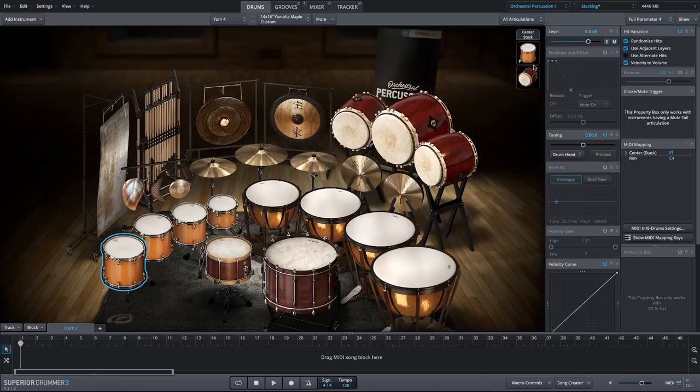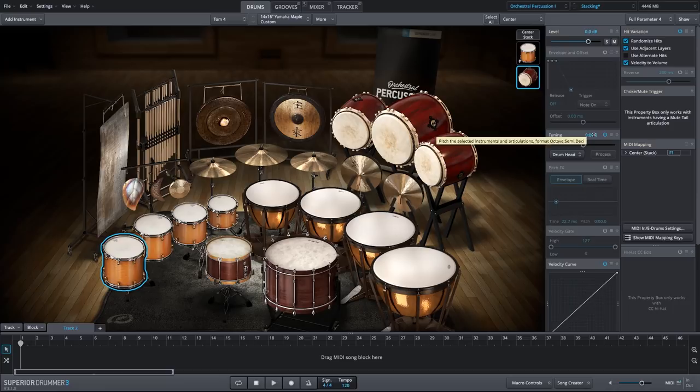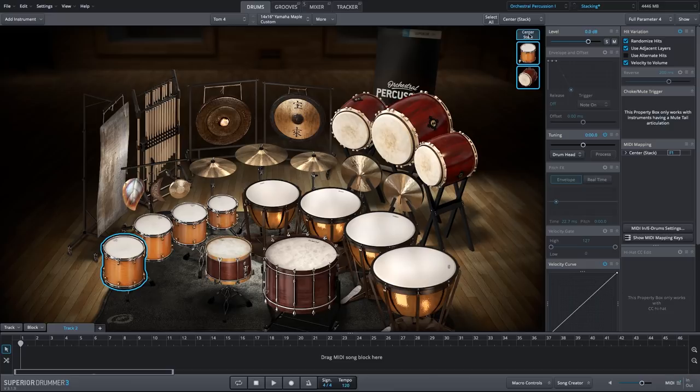We could do the same thing for the floor tom if we wanted. Let's pitch down the medium taiko to match closer to the lower concert tom.